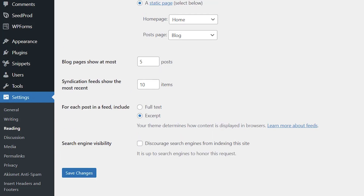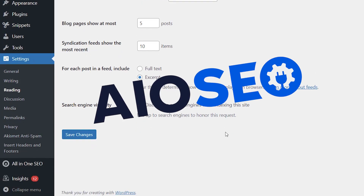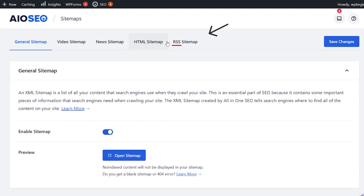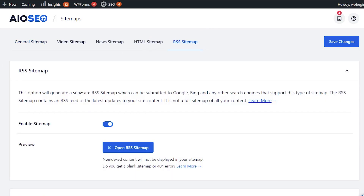If you want to take your RSS sitemap further for search engines, you'll want to install something like All-in-One SEO, which handles a lot of this information for you. Go to All-in-One SEO if you have it installed, and navigate to Sitemaps. Under that area, you can set up the RSS sitemap, which creates a separate RSS sitemap that can be submitted to Google, Bing, and other search engines.